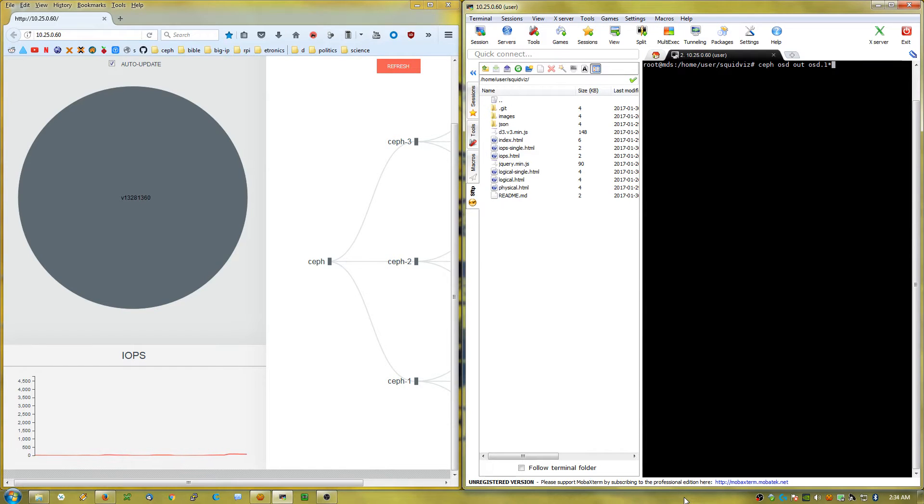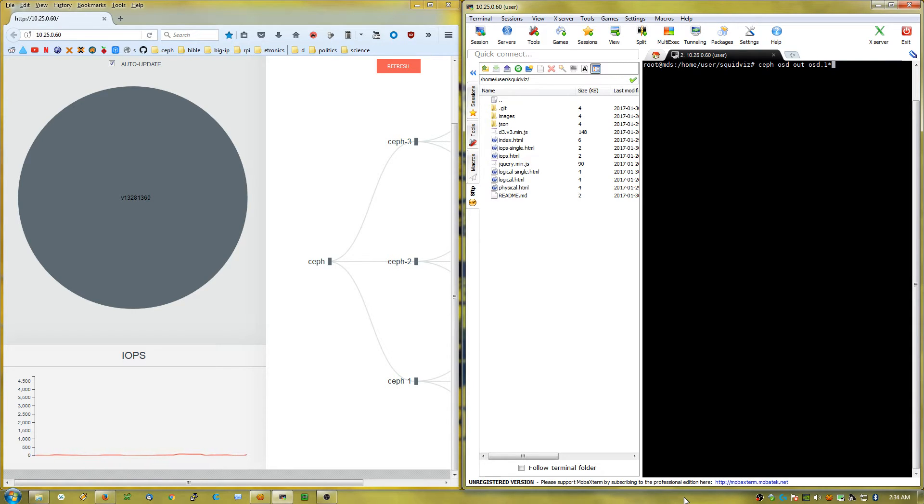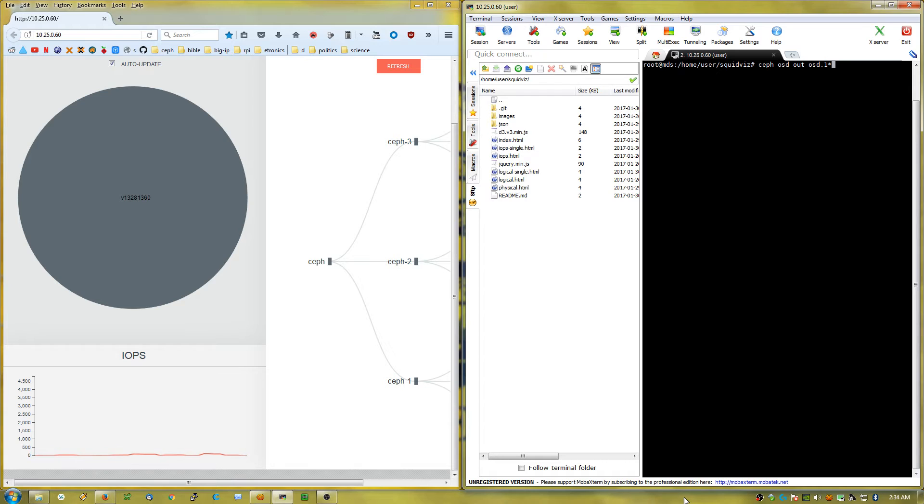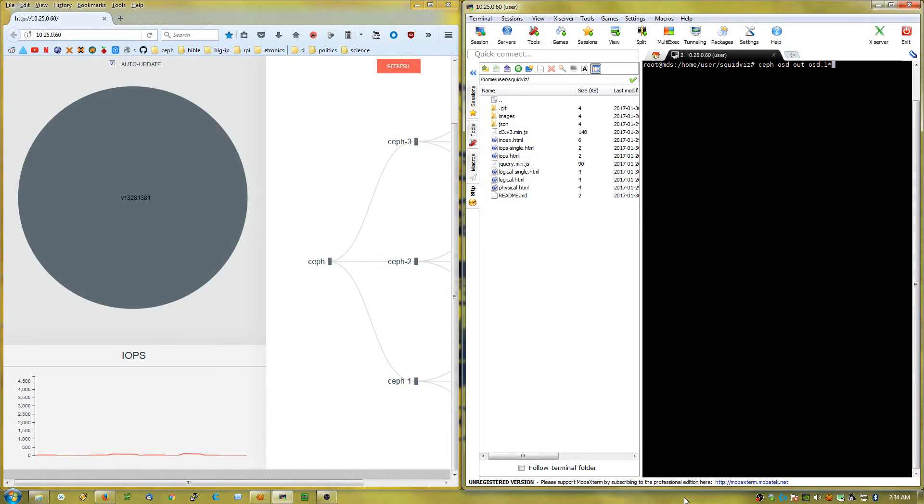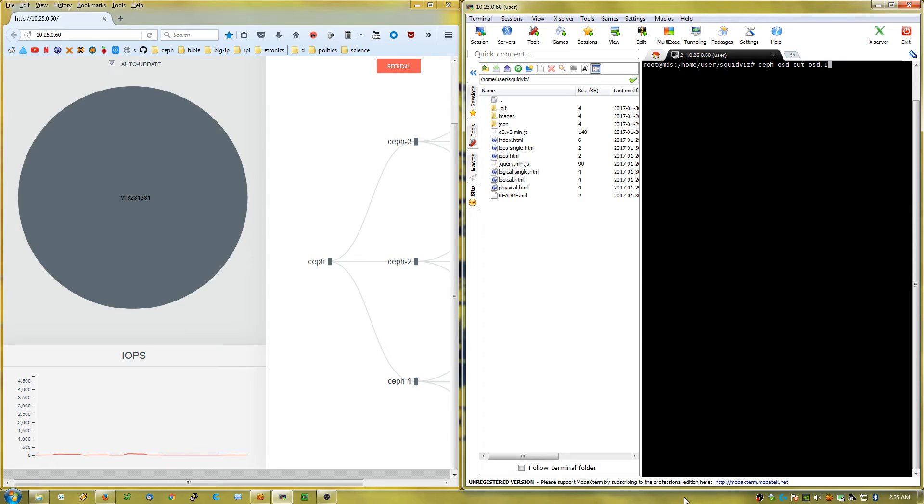Hey everybody, I just wanted to publish this video as a quick update to SquidViz. I've made it more able to deal with larger clusters. The issue with the squid visualization software before was that it would show every single PG in the cluster, and if you had more than a few hundred PGs, that would be really painful to try to display for the system.